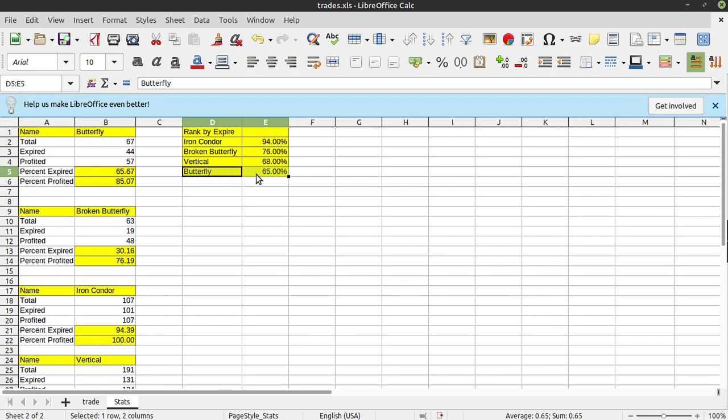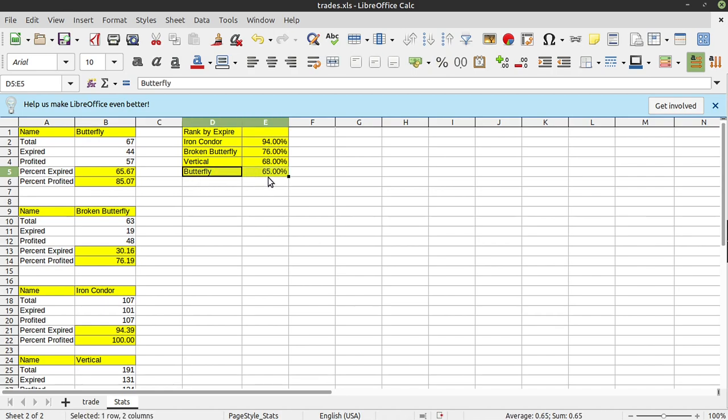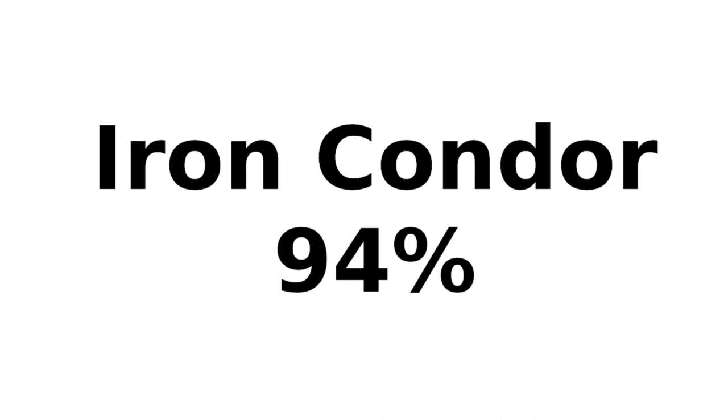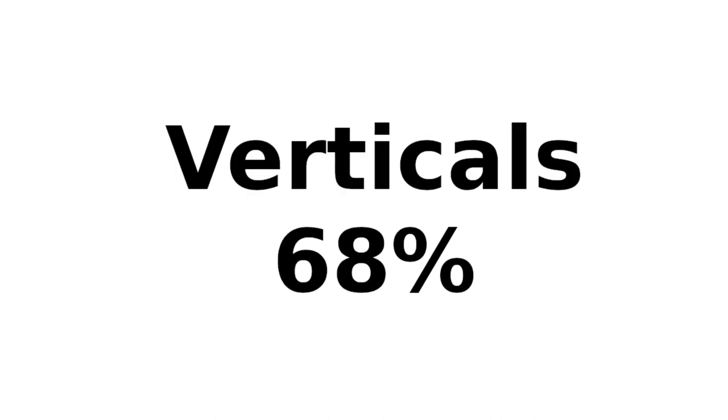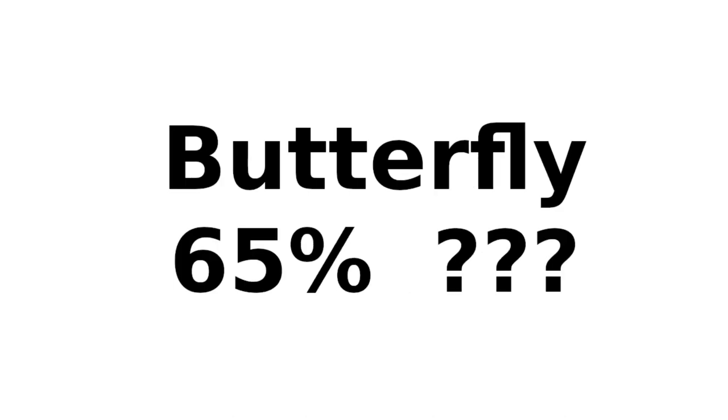I don't really trust the butterfly. The reason for that is I have been tweaking the size of these things. Butterflies are a range of biased, and your profit depends on where it is in the range. And we'll cover that in depth if it's confusing. But just know that butterflies, I've been tweaking the size of those, so I don't really trust that percentage. It's probably lower. All right, so there it is. Iron condors, 94%. Broken butterflies, 76%. Verticals, 68%. And butterflies, 65%.